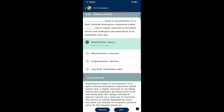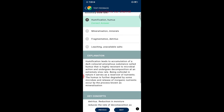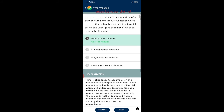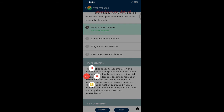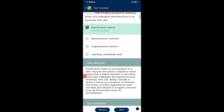Question thirty-eight: which process leads to accumulation of a dark-colored amorphous substance that is highly resistant to microbial action and undergoes decomposition at an extremely slow rate? The answer is humification. Humification leads to the accumulation of humus, which is colloidal in nature and serves as a reservoir of nutrients. Humus is further degraded by microbes, releasing inorganic nutrients by the process known as mineralization.